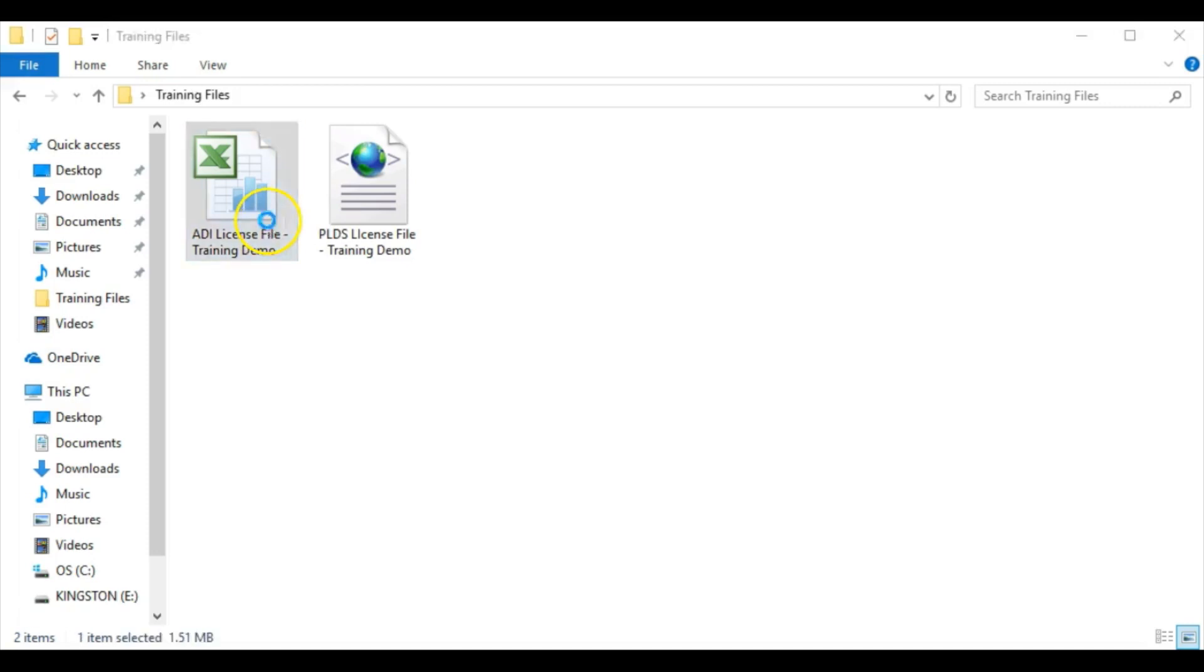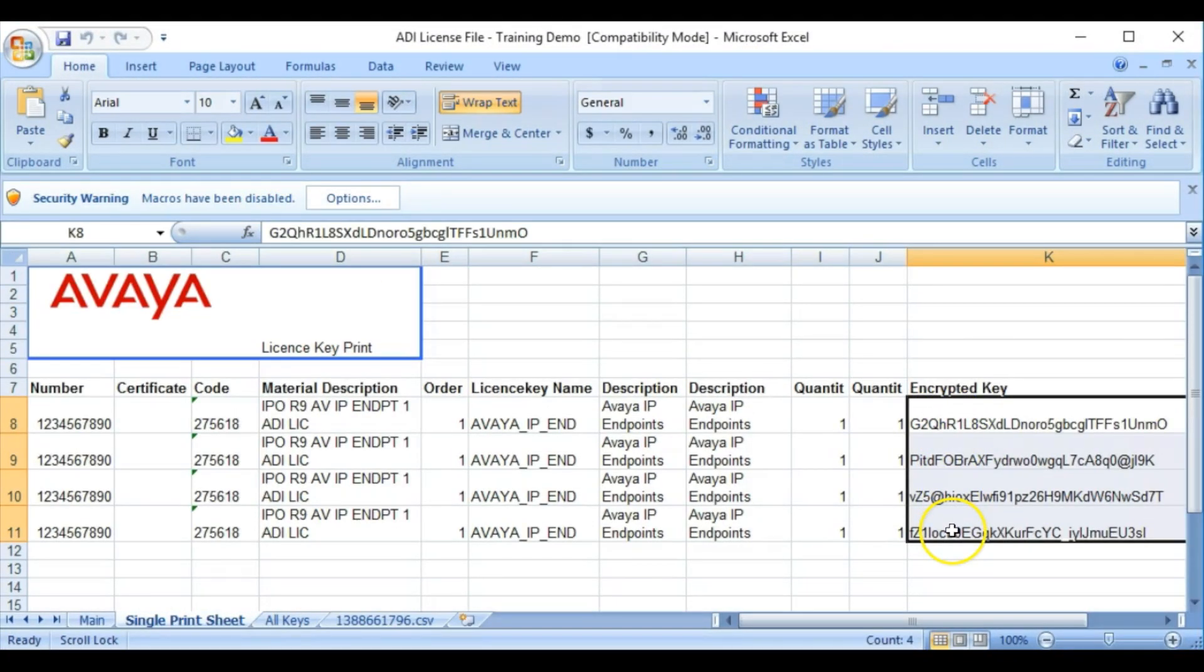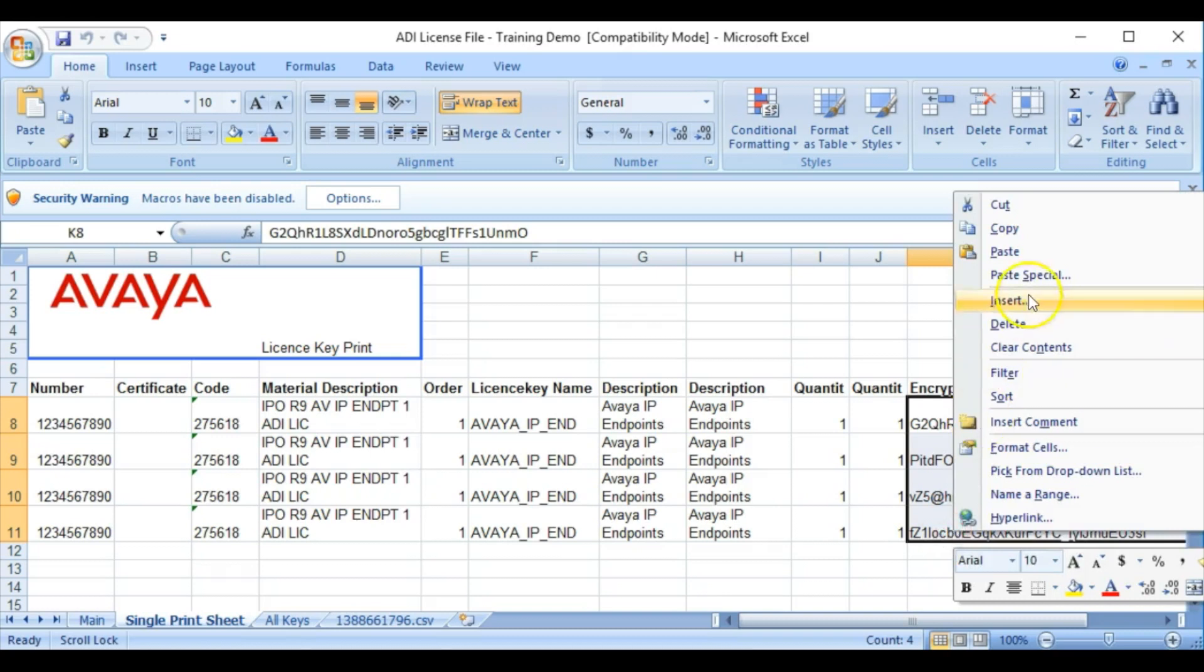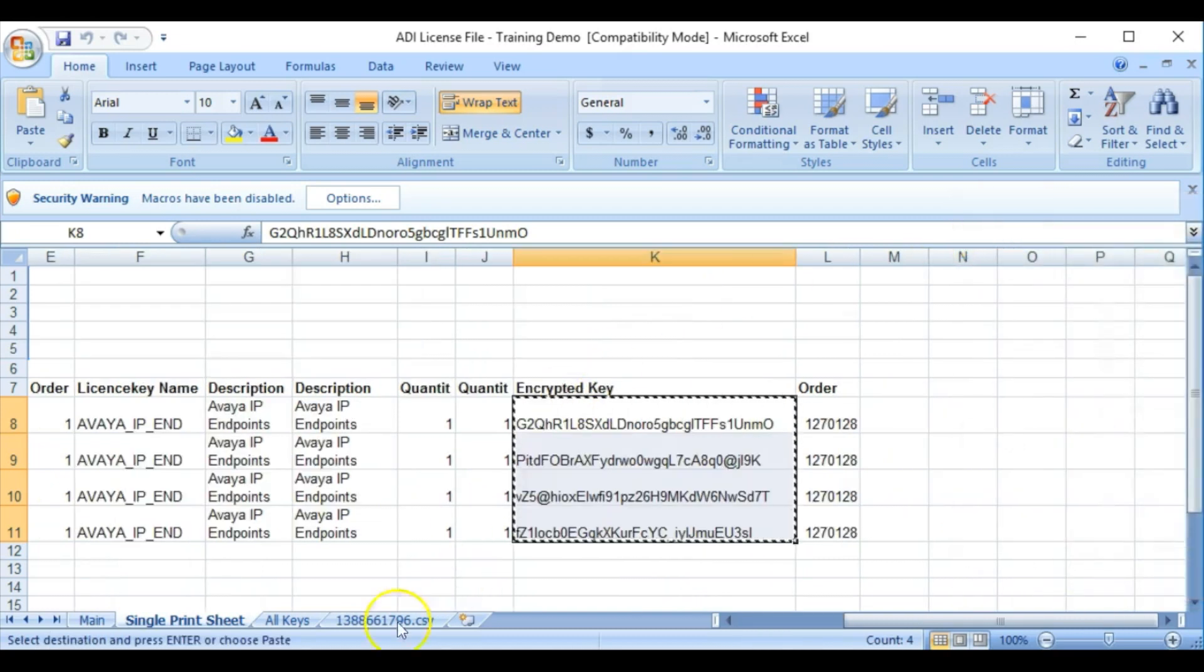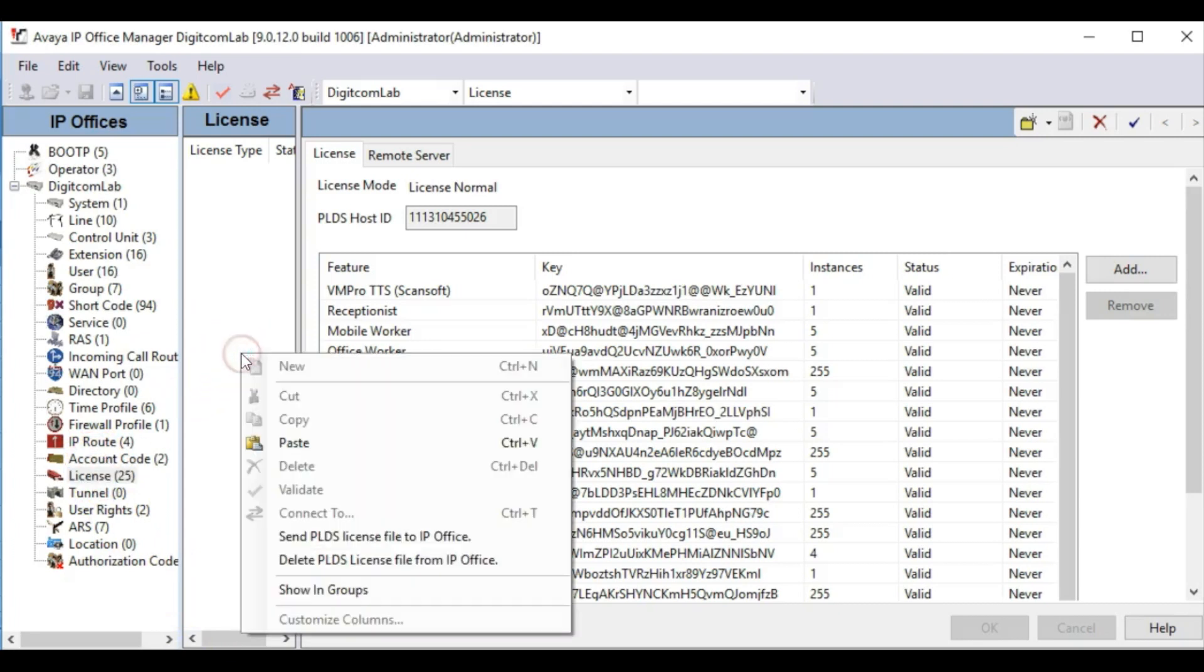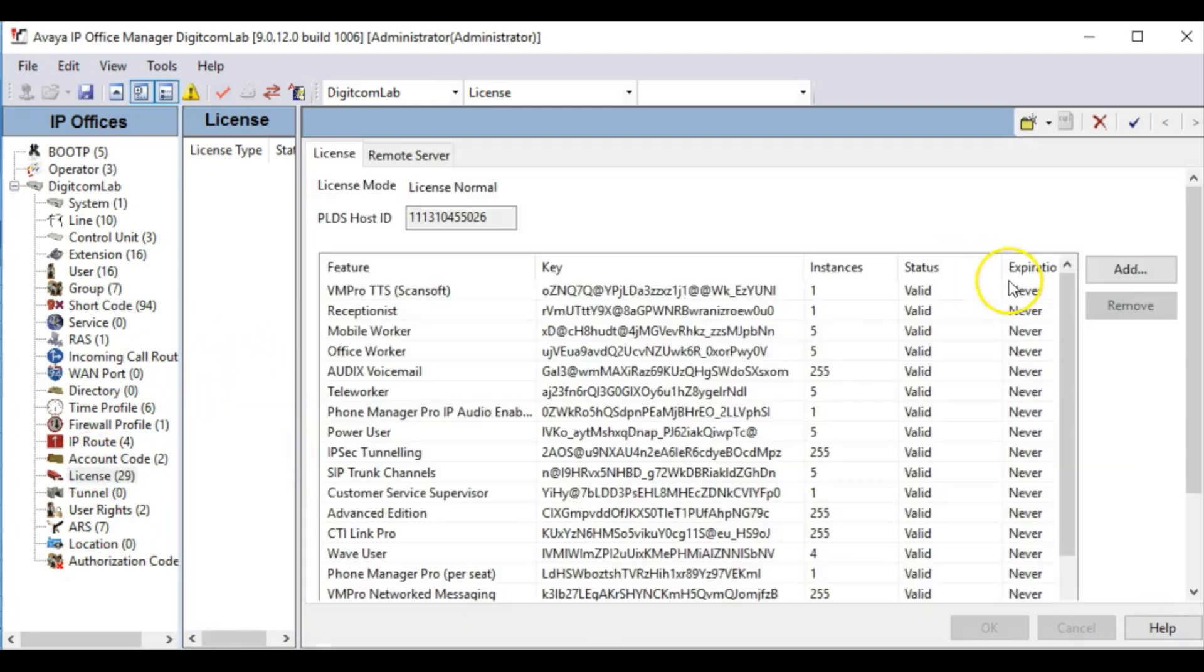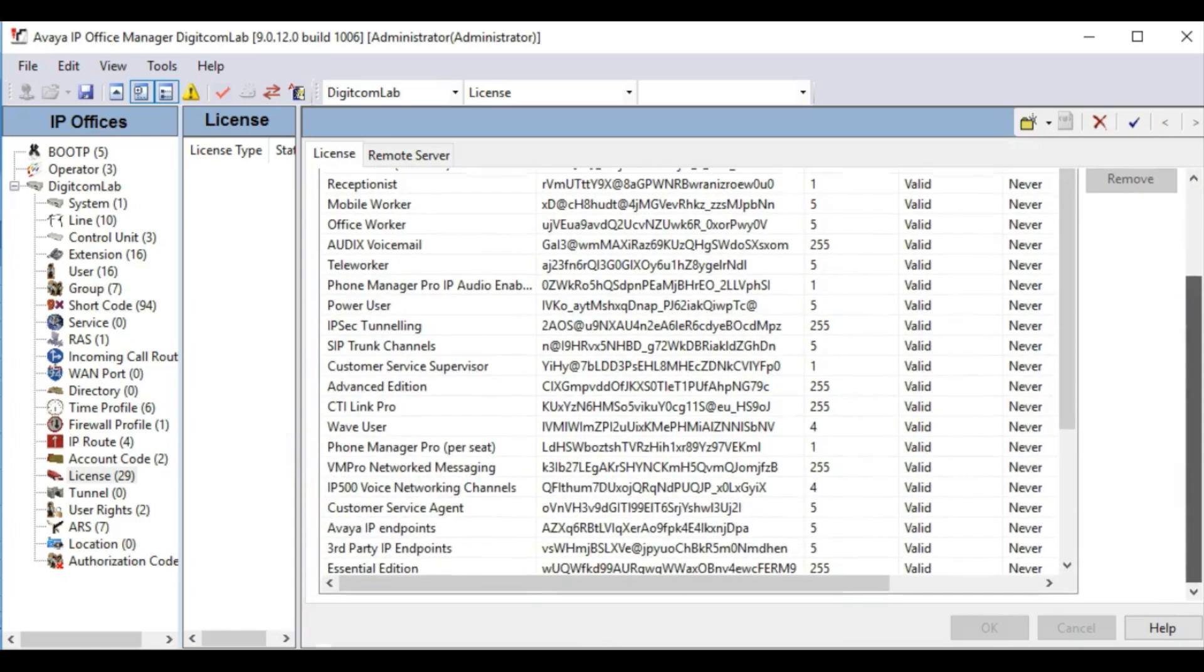To add multiple ADI licenses at once, select all encrypted keys in the spreadsheet file and copy. Next, go to the Licenses section in Manager, right-click in the middle pane, and select Paste. If successful, all ADI licenses should be populated in the licenses list.